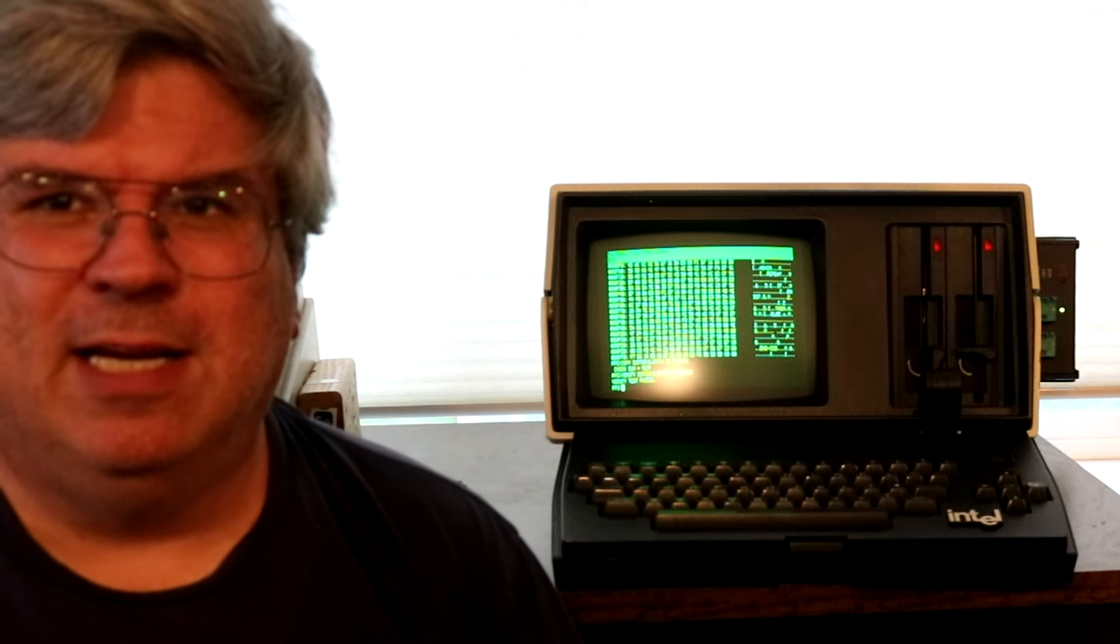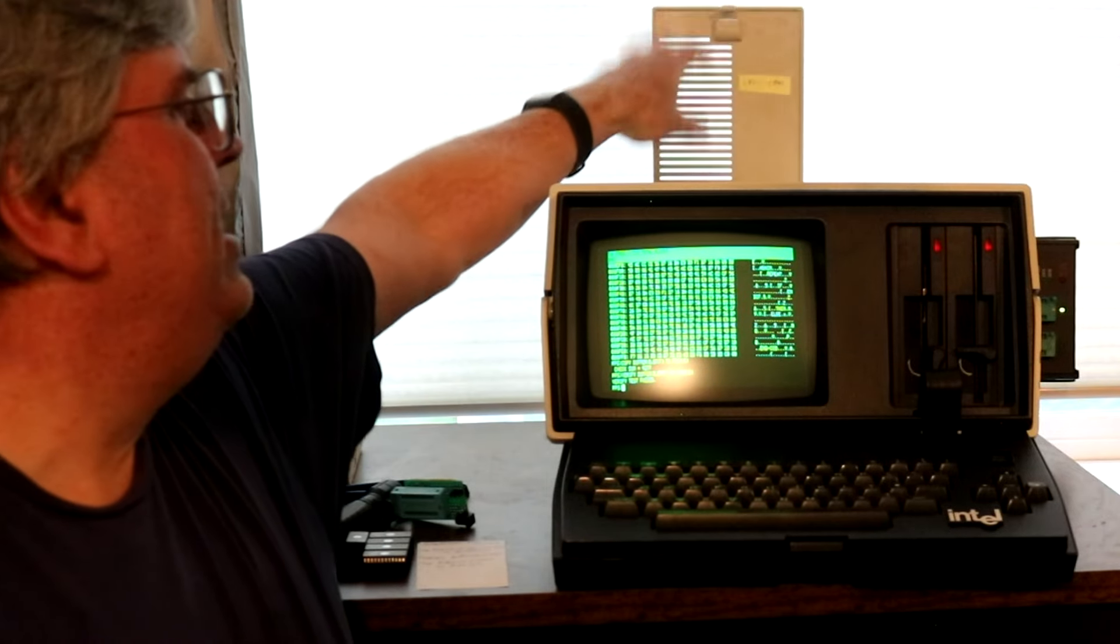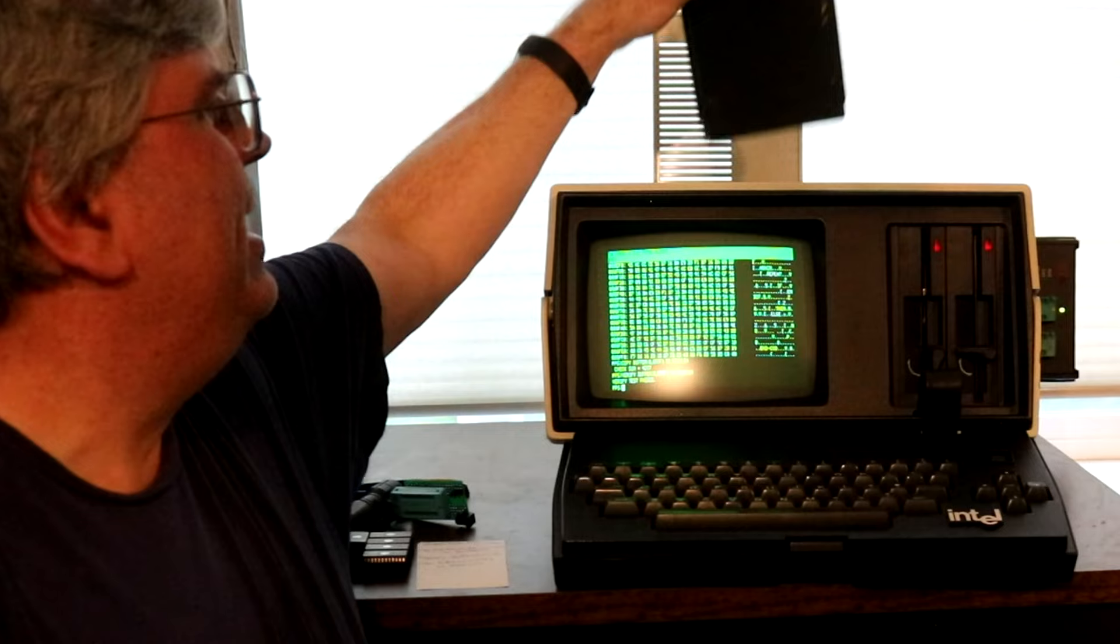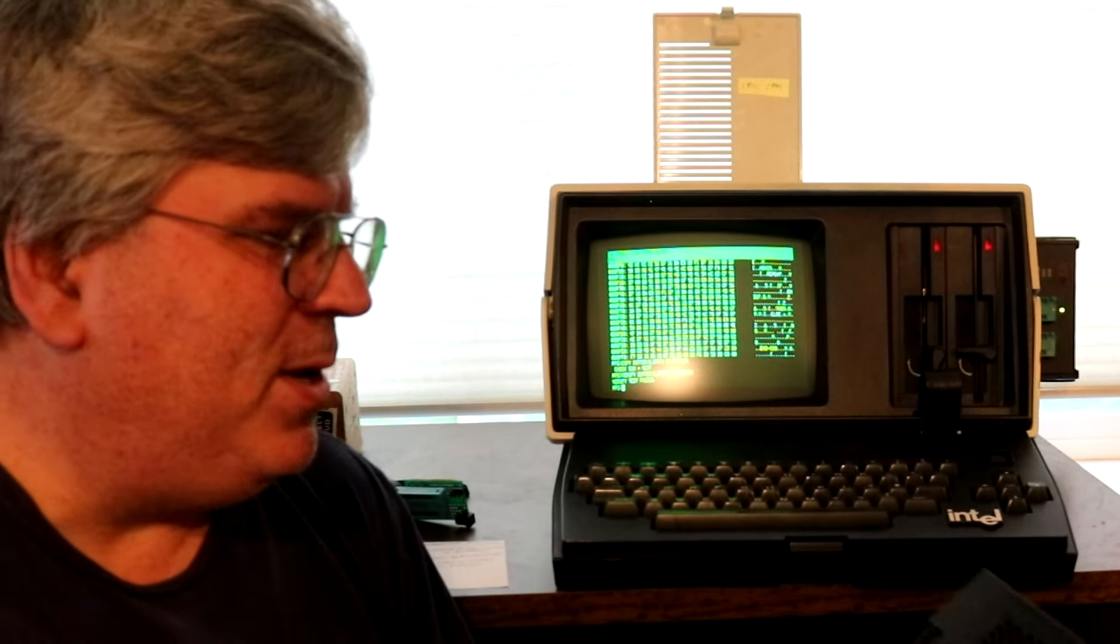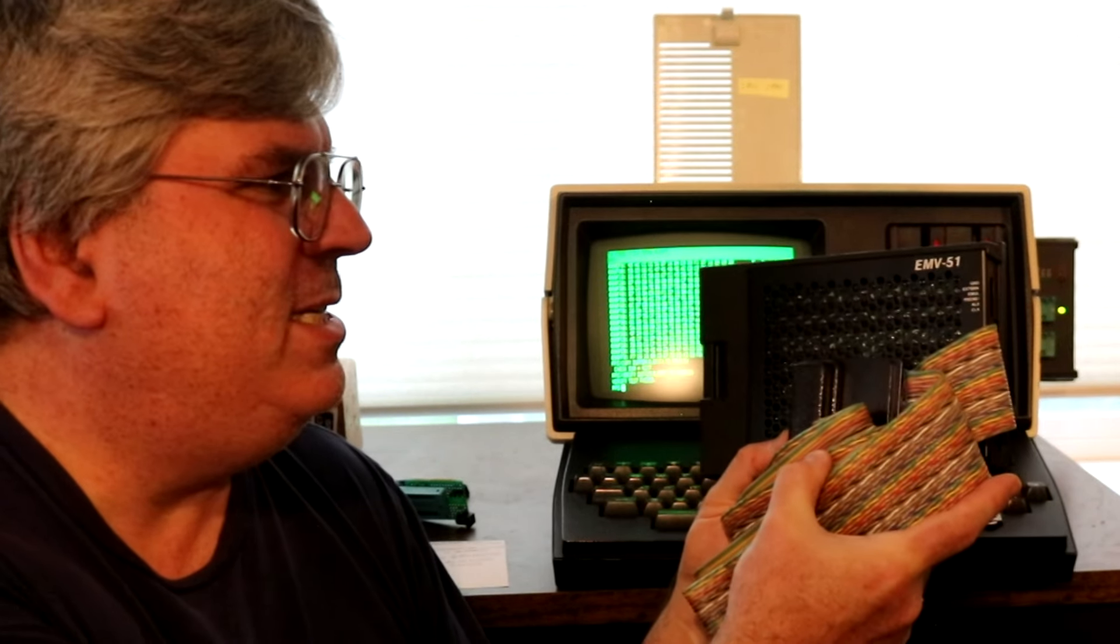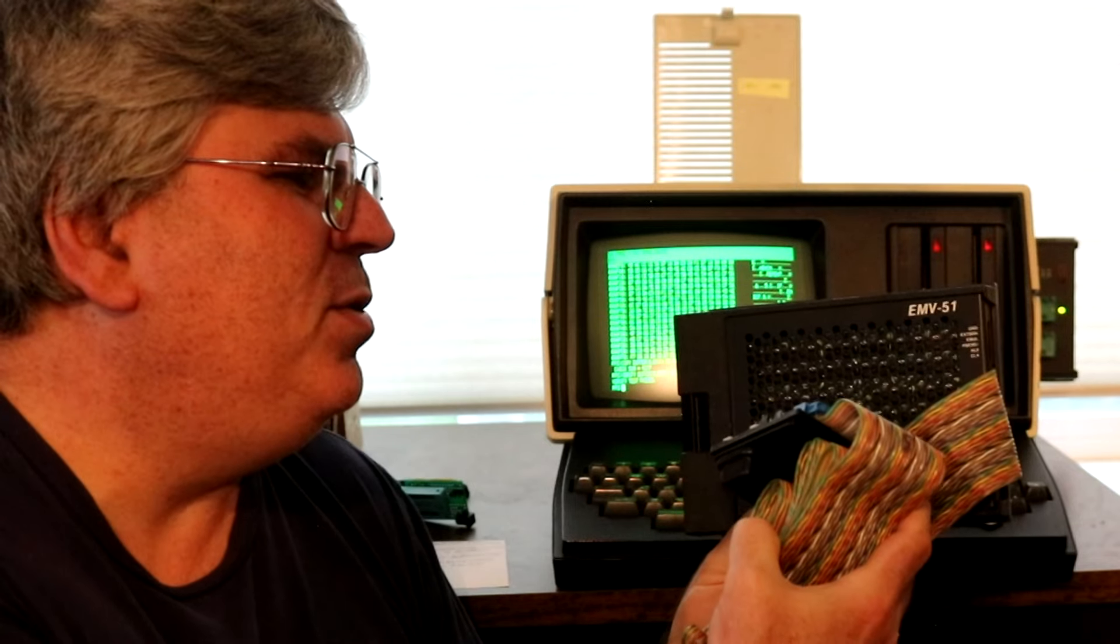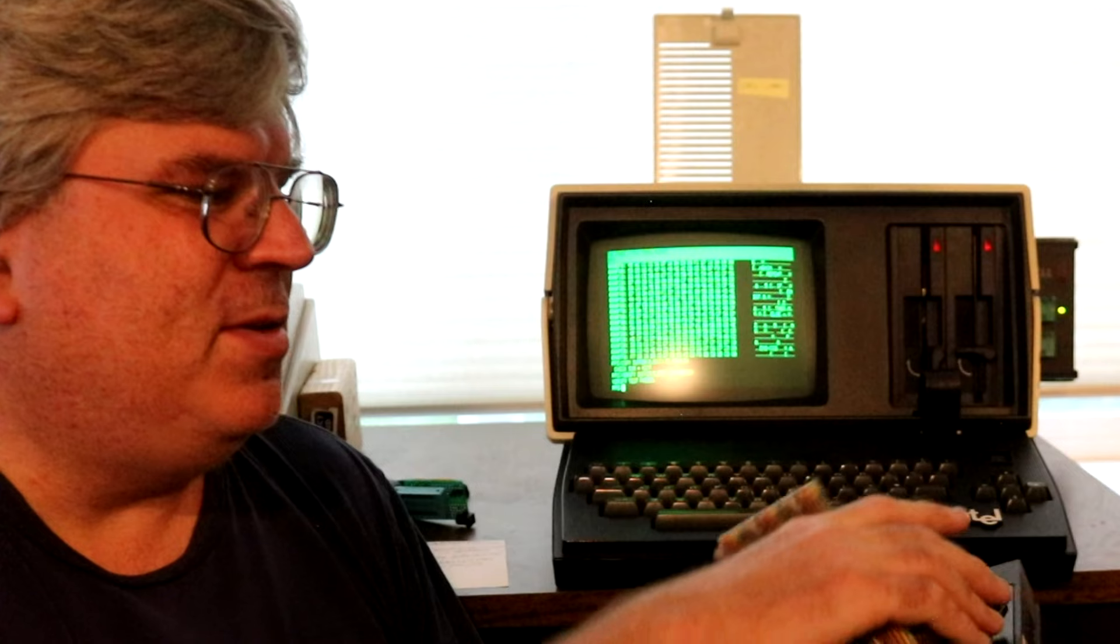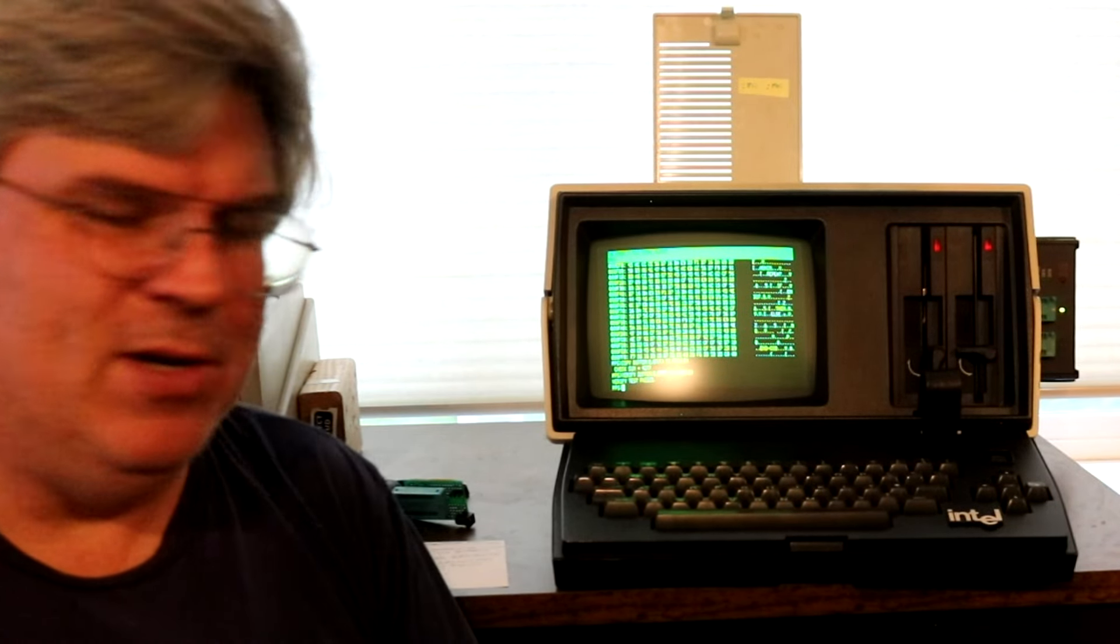While it does do that, these pods are removable and you can get a different pod and stick it in there. Pull out the EEPROM programmer, plug this one in, and this is an 8051 emulation pod. So this thing was not just a programmer, it was also an emulator.